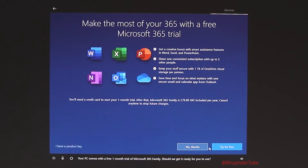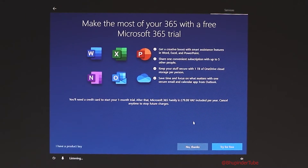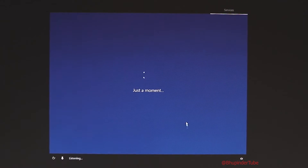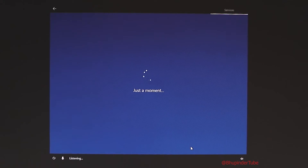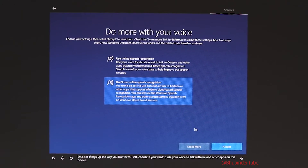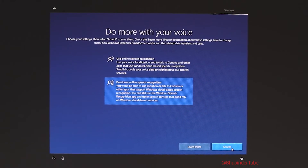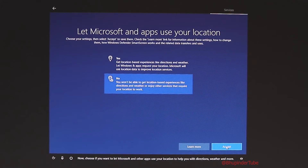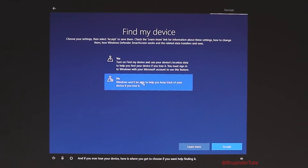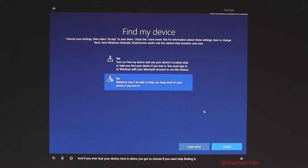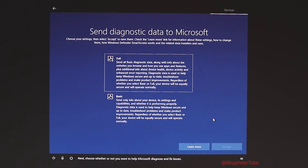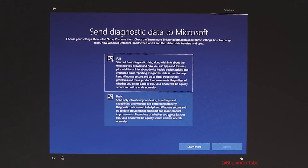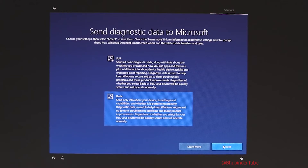It offers a Microsoft 365 trial — I said no thanks because I already have Office 2019. I decline the next option too. I don't want to use speech recognition. Again, you can choose differently — these are just the options available. I don't want to share my location. For sending diagnostic data to Microsoft, I just send the basics.